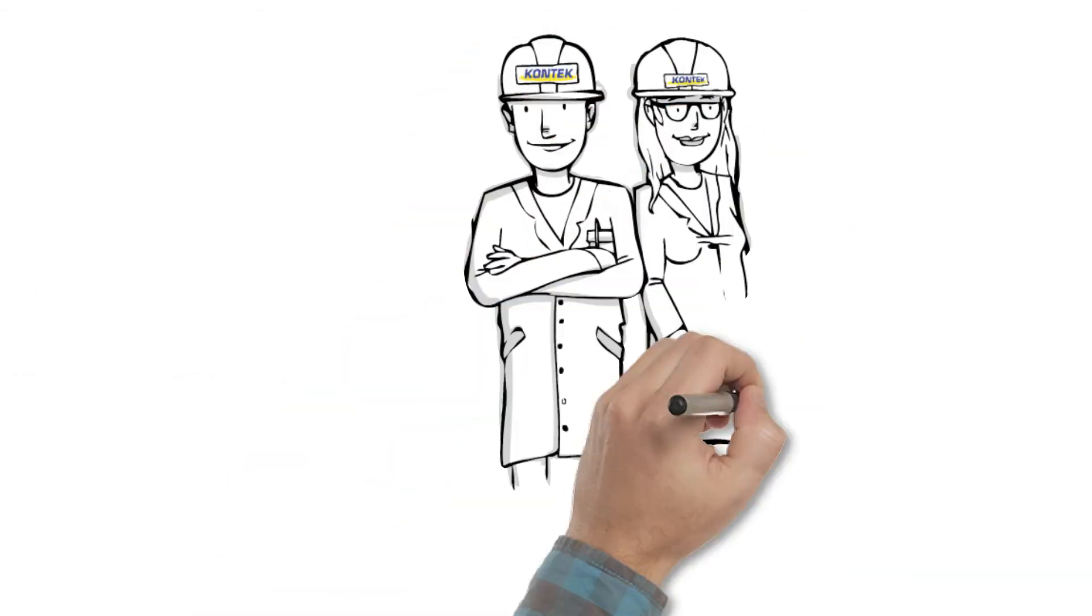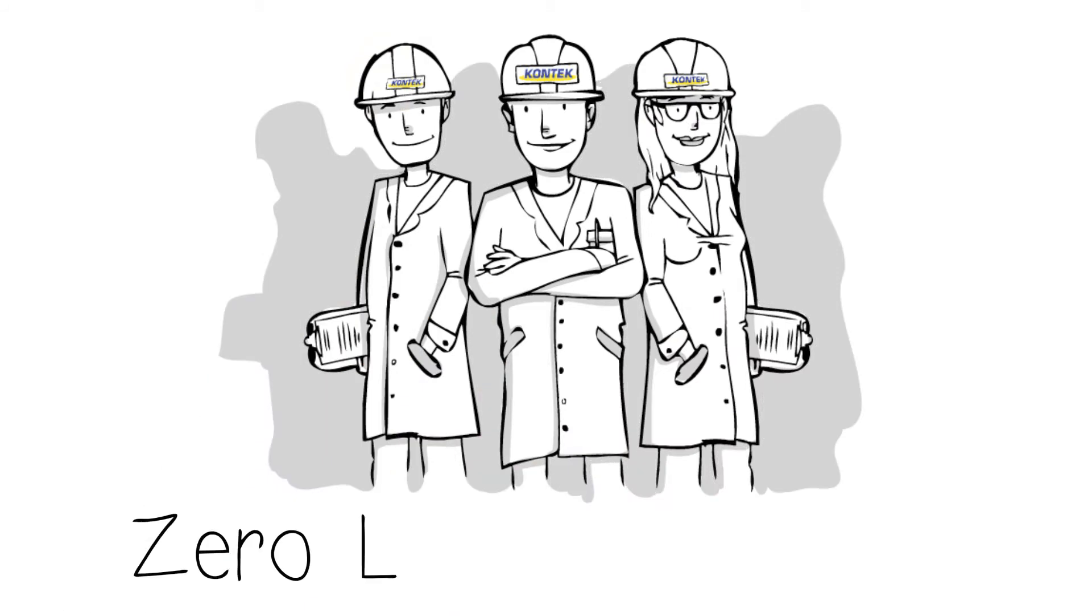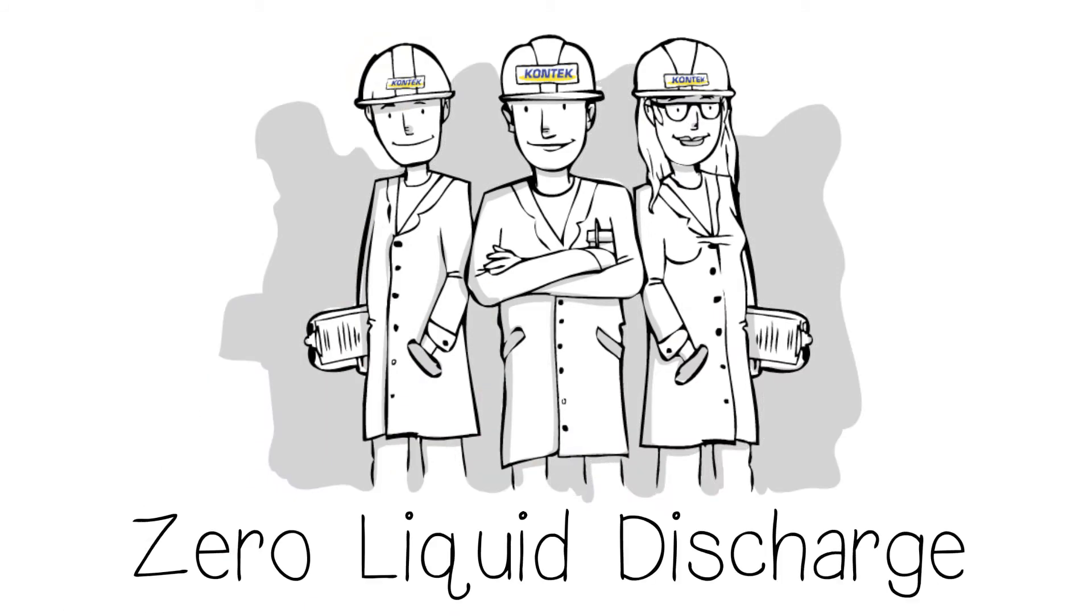Team Contech is your best choice for implementing ZLD. We match your needs with the best available technologies, rather than giving you a standard package.